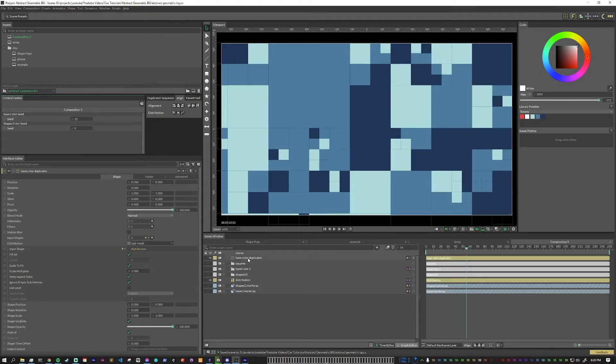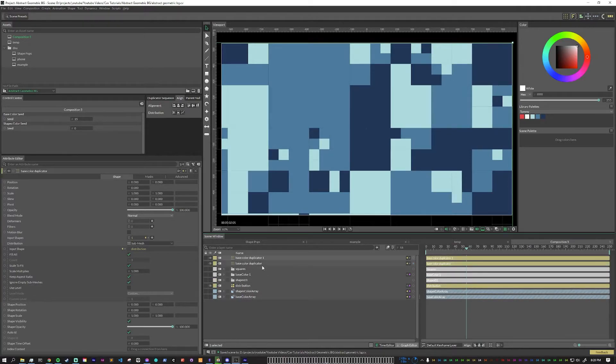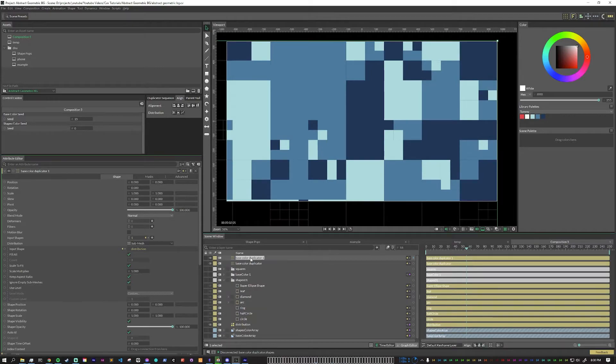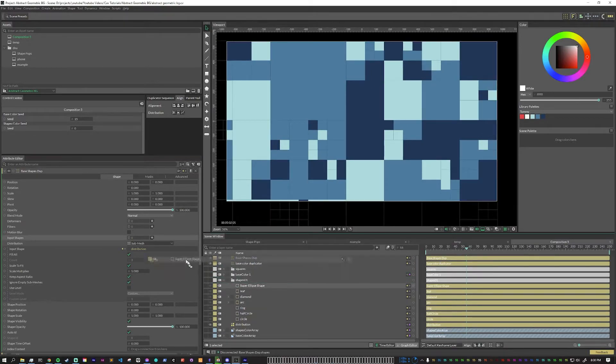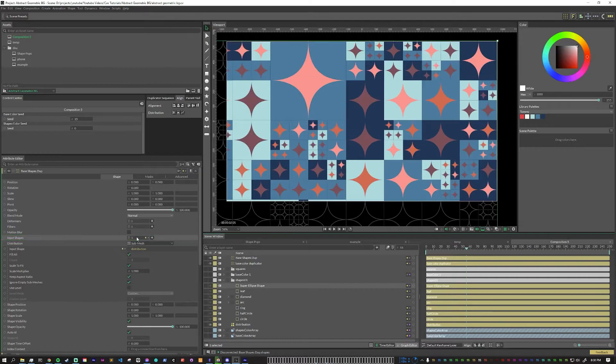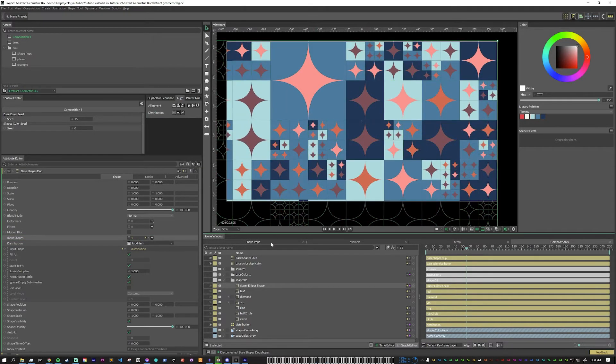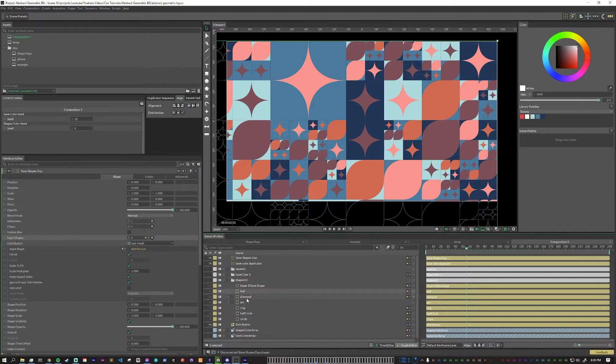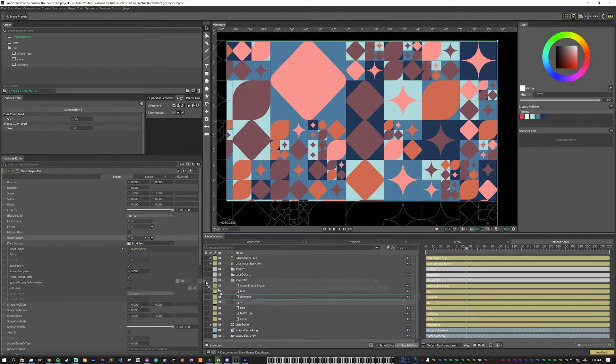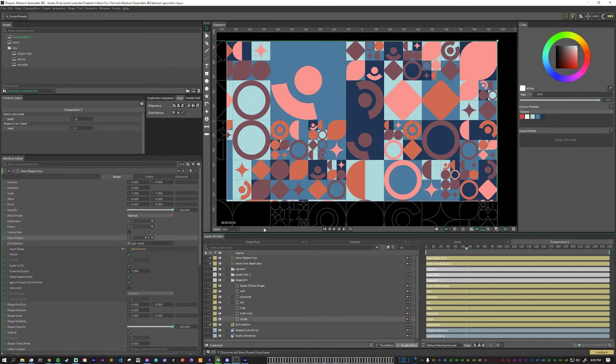The next duplicator, we can actually just copy and paste from this one. So I'm just going to hit control D on this duplicator, rename it, and now we can start. So let's get rid of our base colors. And then as we start putting these in here, you'll start to see things fill out. Now, at first, I'm just going to put one of each shape into here and we start to see our distribution.